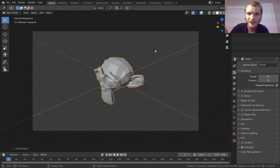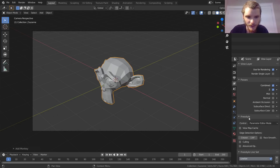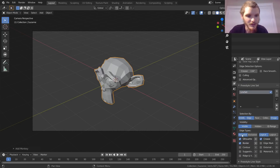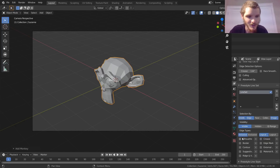Go to View Layer options — this is where the Freestyle menu is after you enable it, and you can control everything. What you want to do is disable all those checkboxes: silhouette gone, border gone, crease gone. Disable all of those and replace it with Edge Mark.